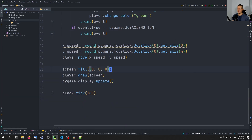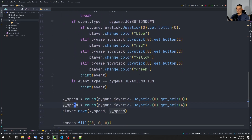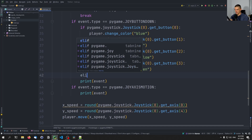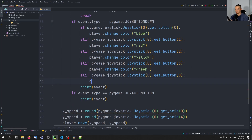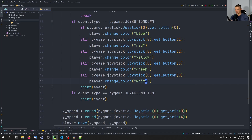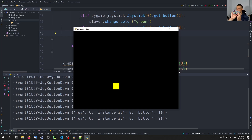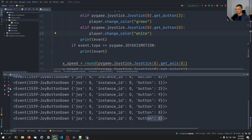With each iteration, we ask what the axis value is, round it — giving either one or negative one — and that's our speed. One last thing: we can add 'elif pygame.joystick.Joystick(0).get_button(8)' to reset color back to white — button eight is the select button on my controller. You can always just print the event to get the button number. This is how you process joystick or controller input in Pygame.